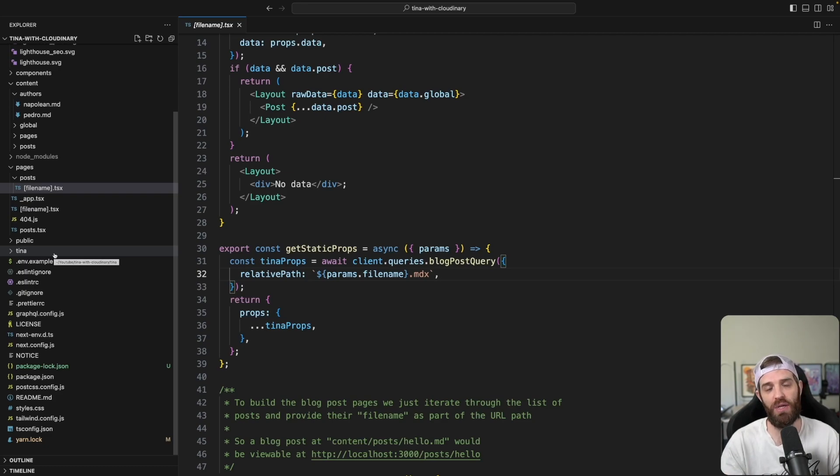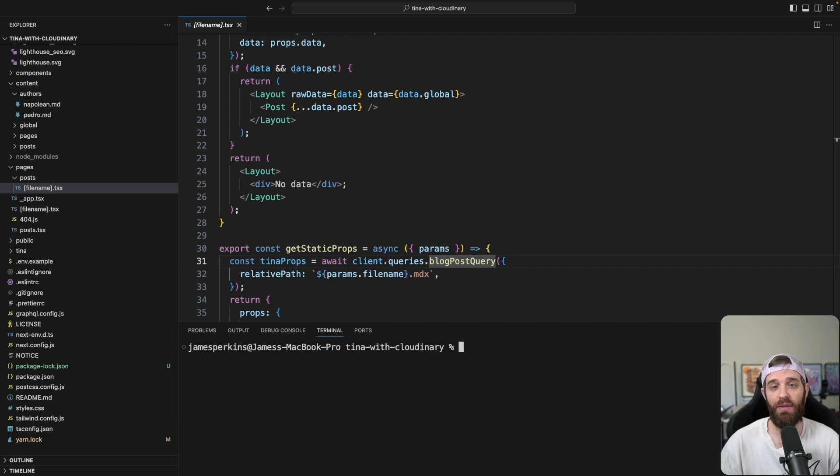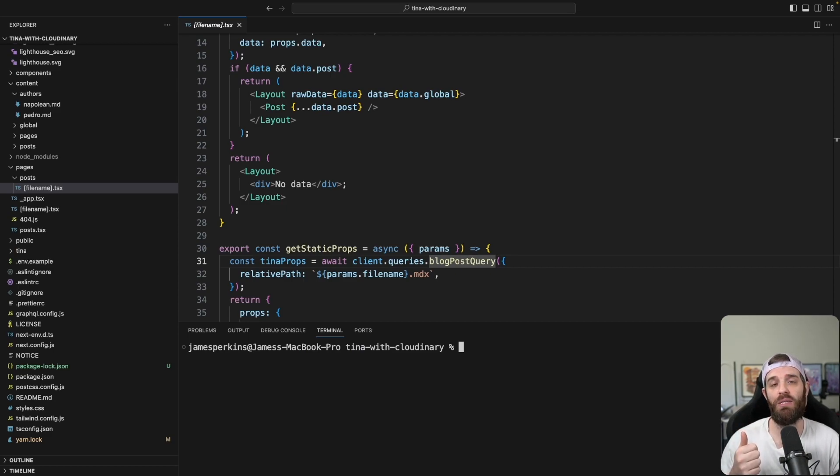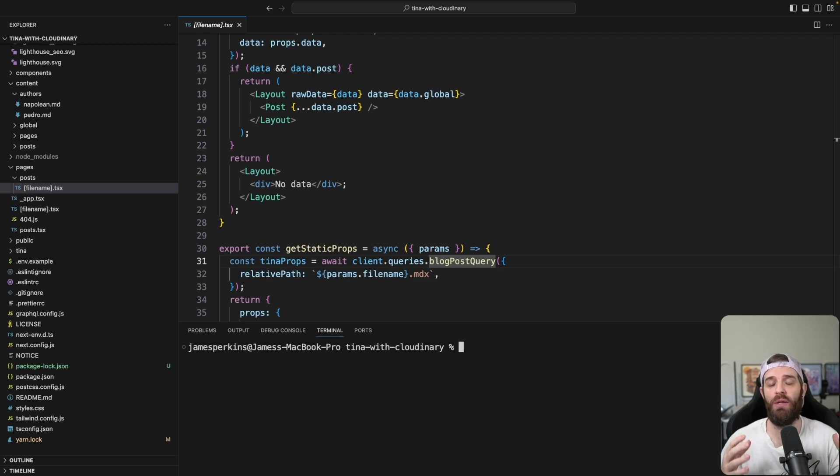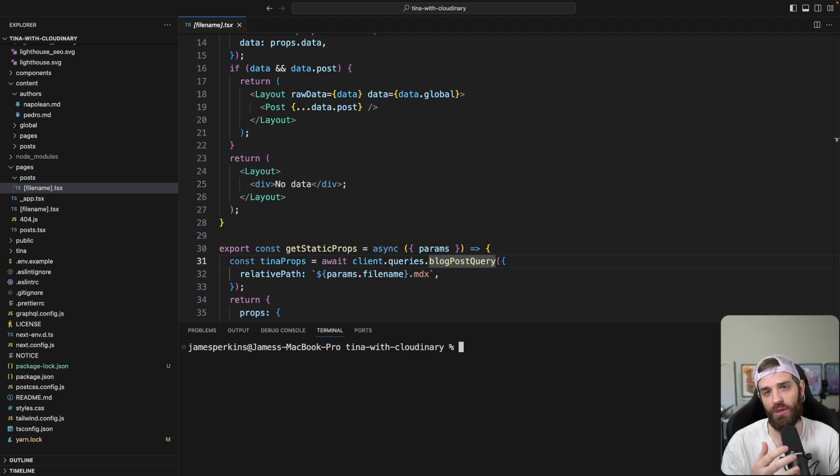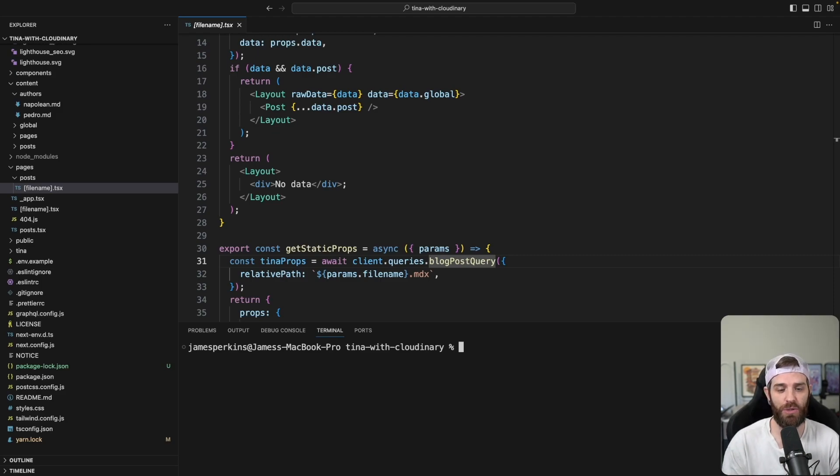So the first thing we need to actually do is set up Cloudinary to work with this. We're going to need to install two packages here to make this work. One is the next TinaCMS Cloudinary package and the other one is the @TinaCMS auth package. Both of those allow us to secure and make sure that we're actually logged in before we can upload an image. And the second one is to interact with Cloudinary's APIs. So let's install those.